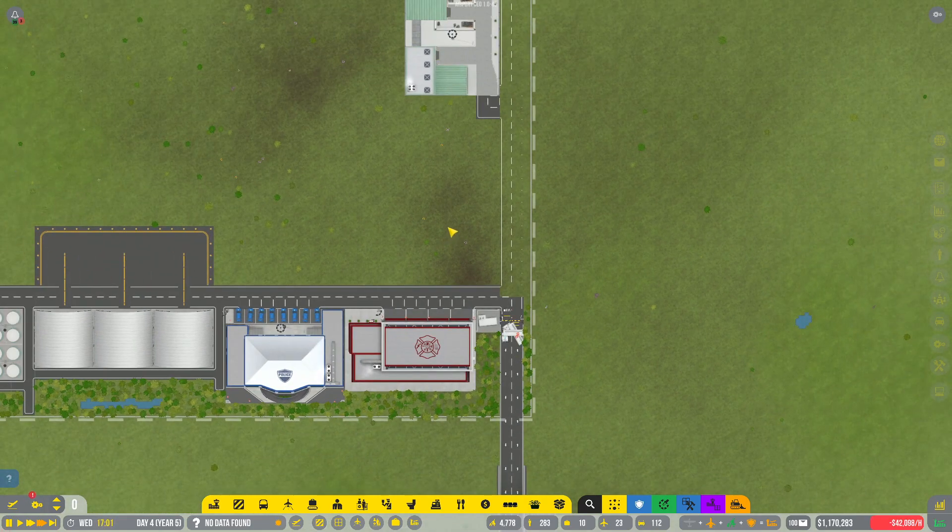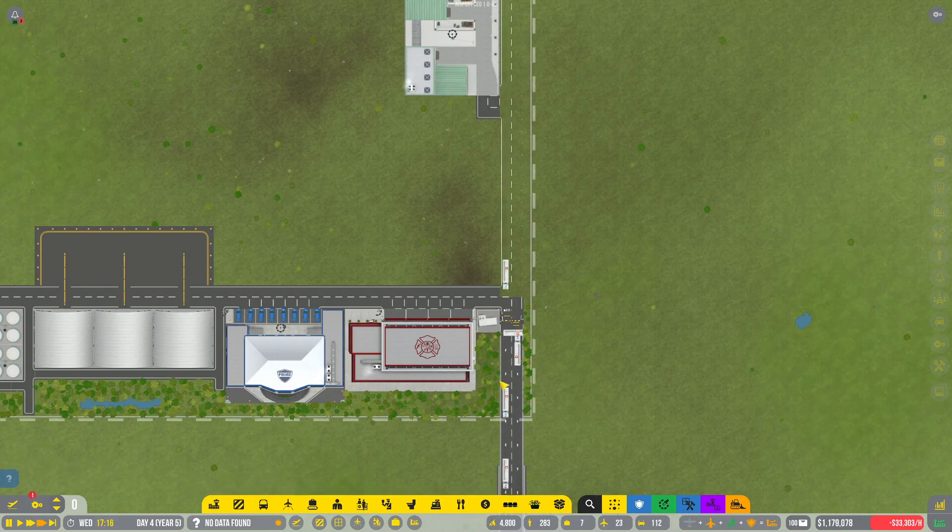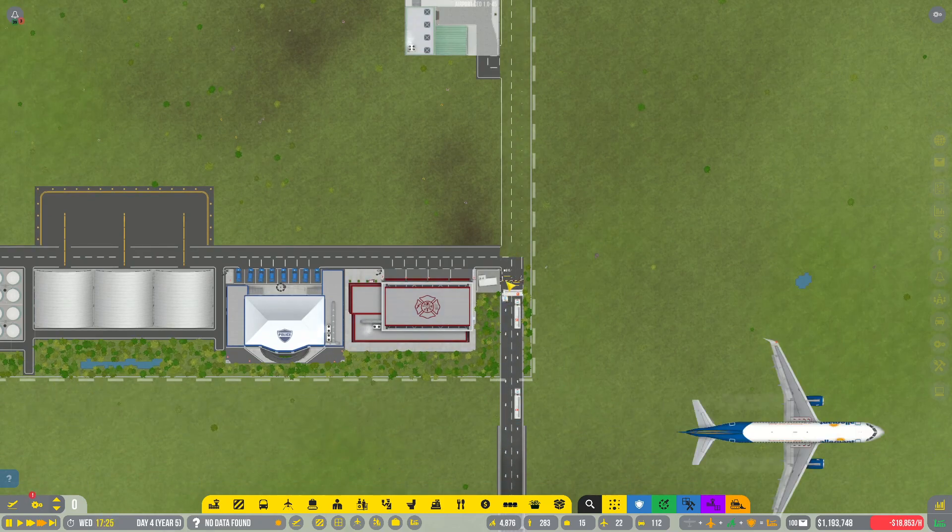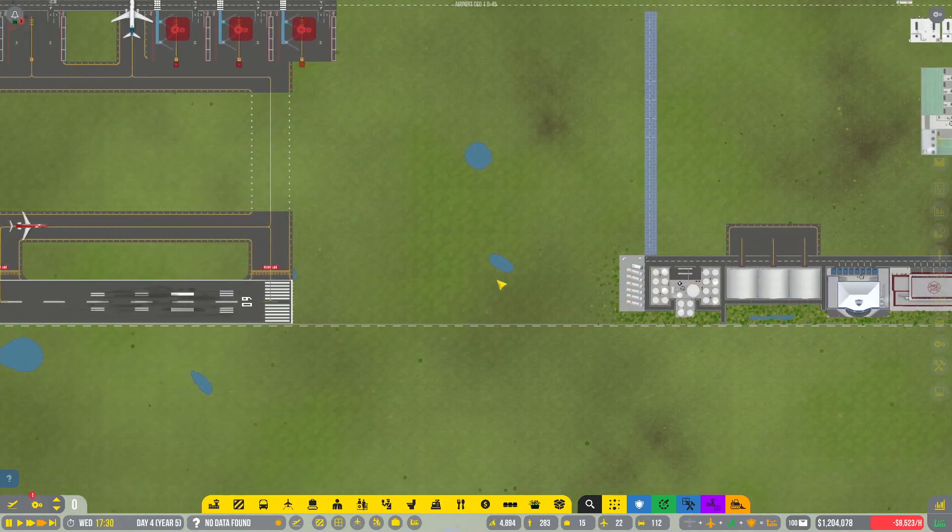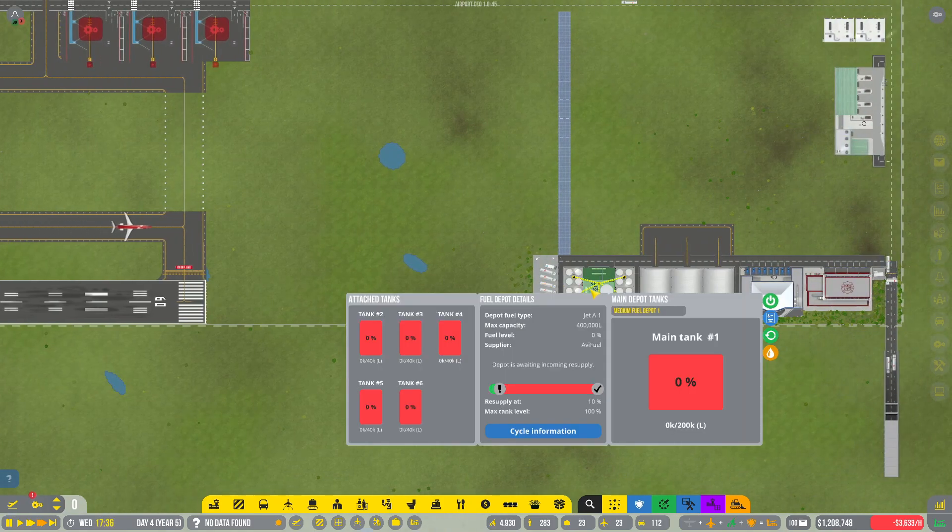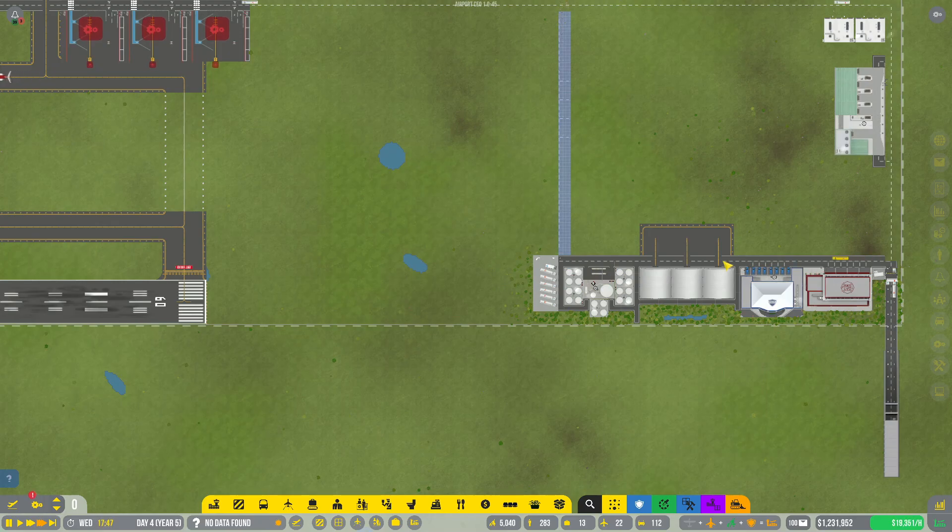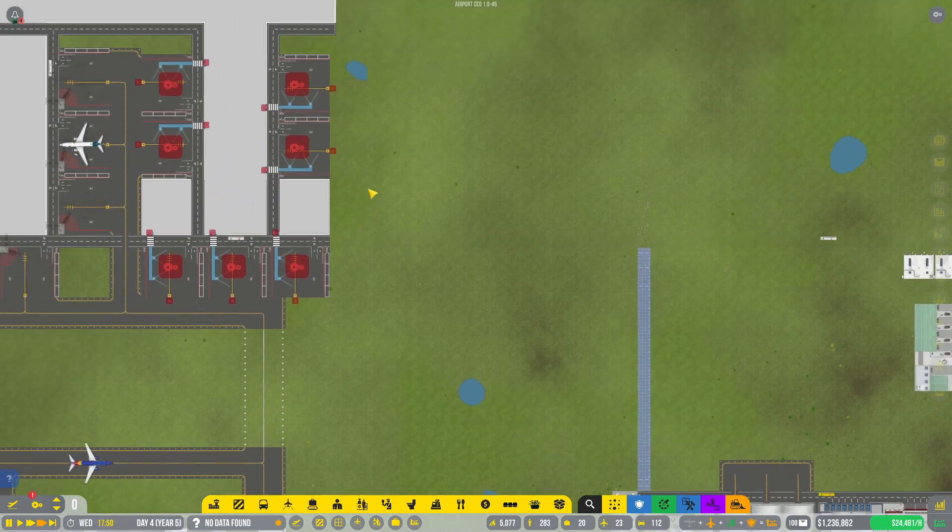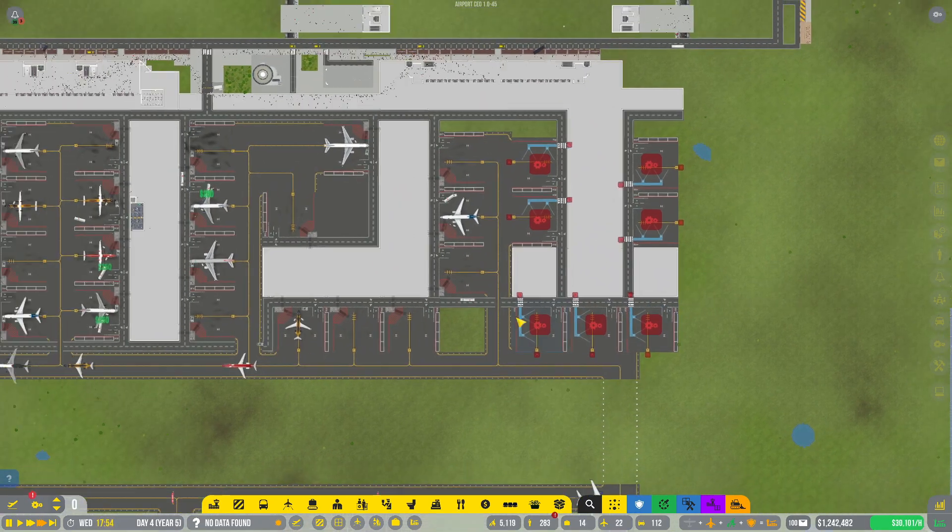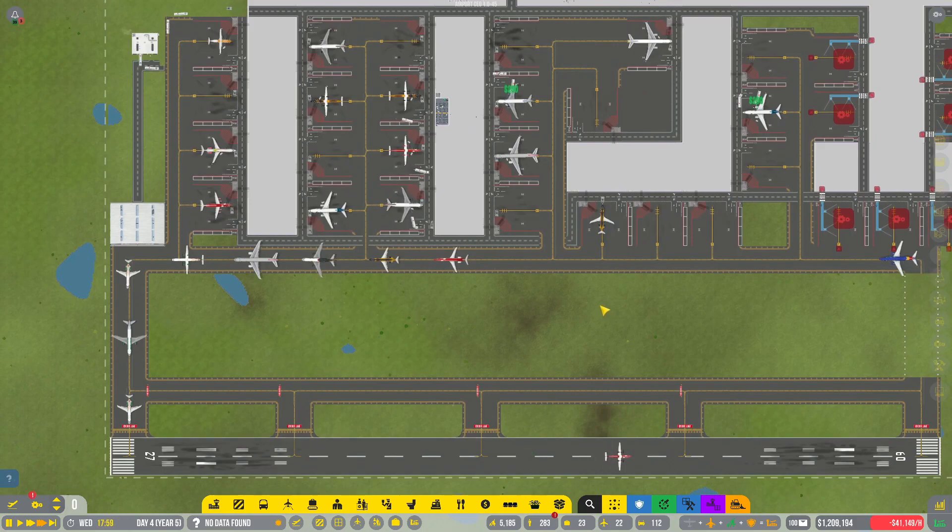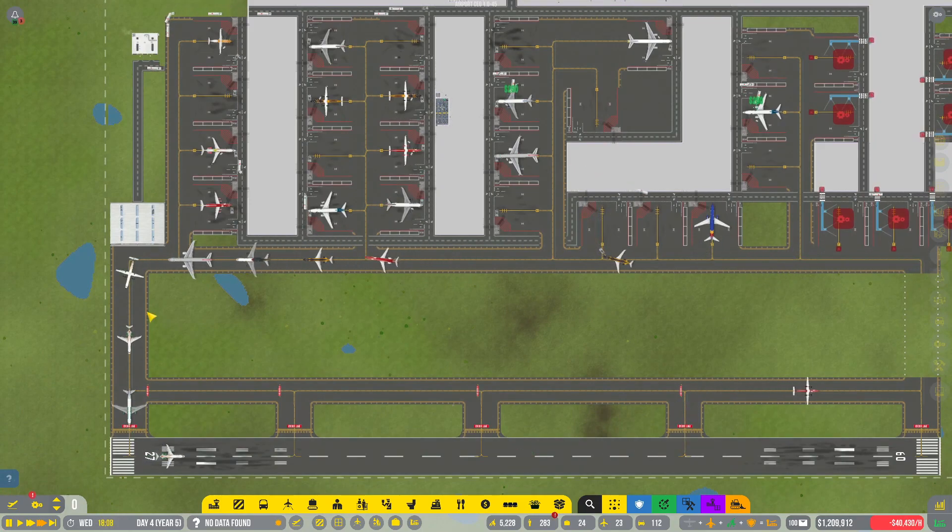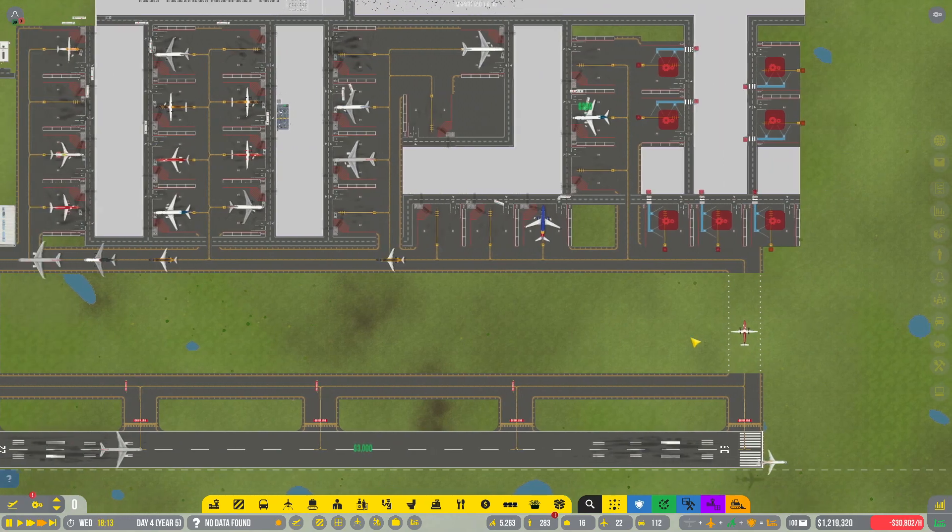But I will probably experiment with that in between episodes because I'm not getting the fuel trucks in here that we need and that is problematic and that's why we're running out of fuel. Okay he's getting in, so I'll have to mess around with that.